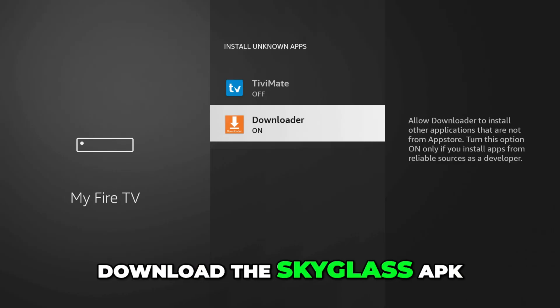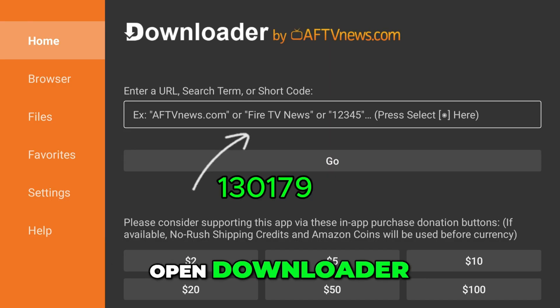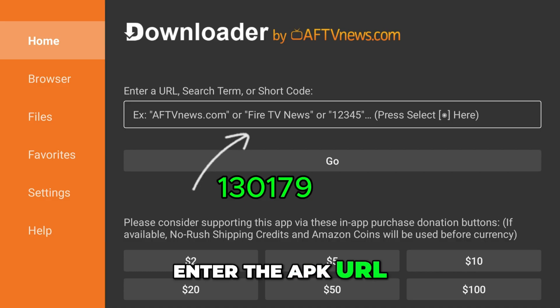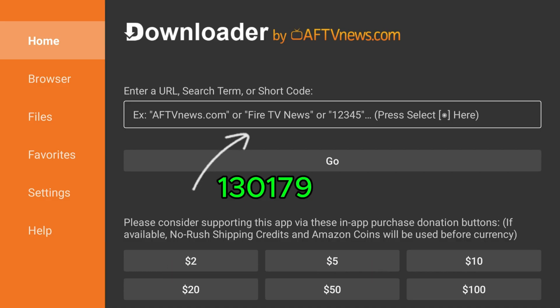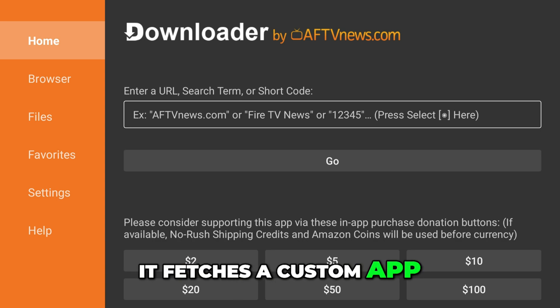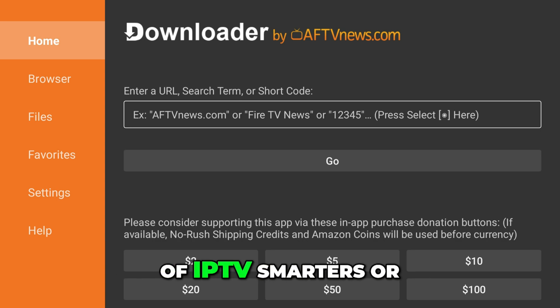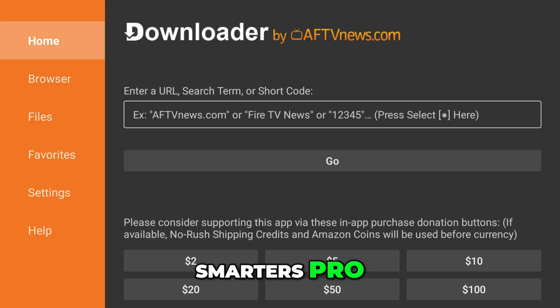To download the Sky Glass APK, open Downloader and enter the APK URL or code — like 130179 — then press Go. It fetches a custom app, usually a skinned version of IPTV Smarters or Smarters Pro.